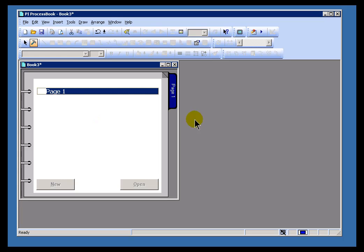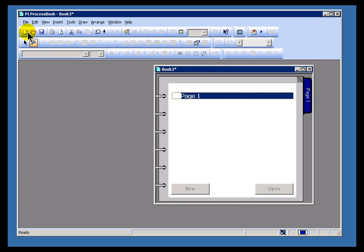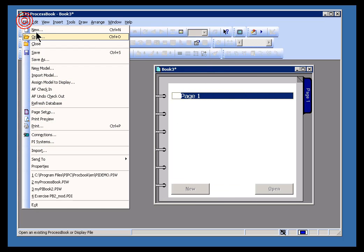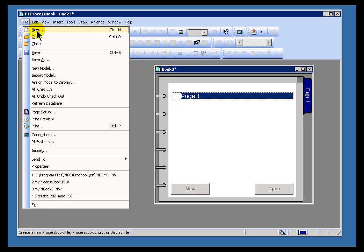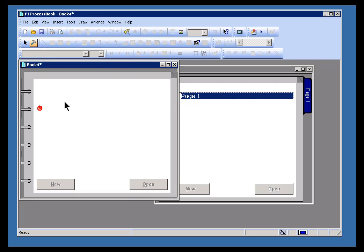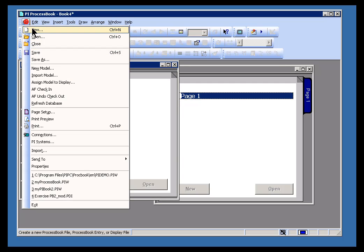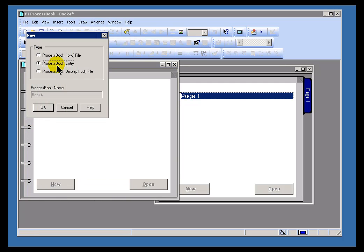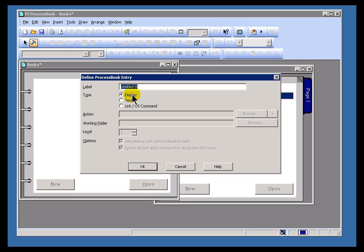So what I've done there is essentially the same thing as doing this. I could have done this in two steps, done File, New, and then done a process book first. I'll call this one Book 4. And then, after doing that, do File, New, and then an entry called Page 1.